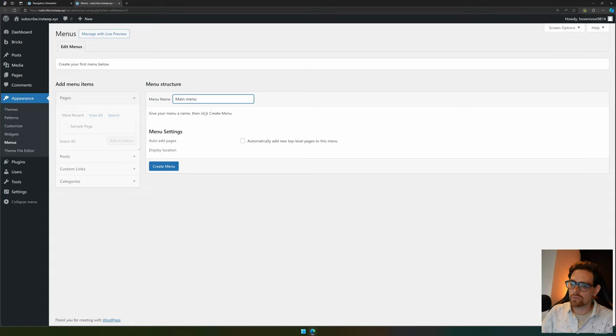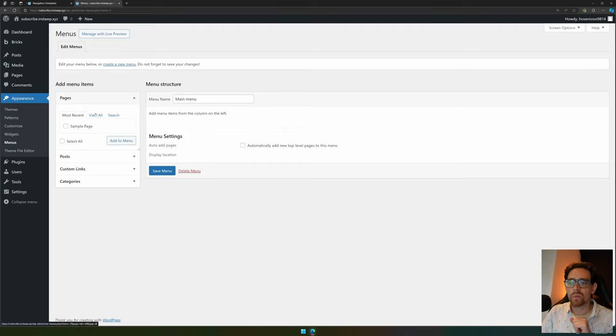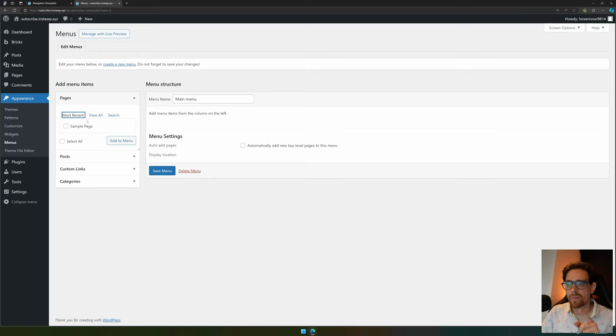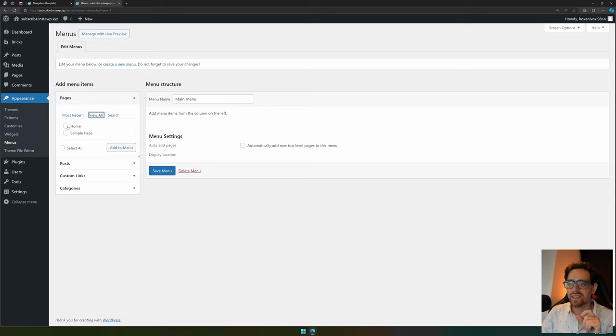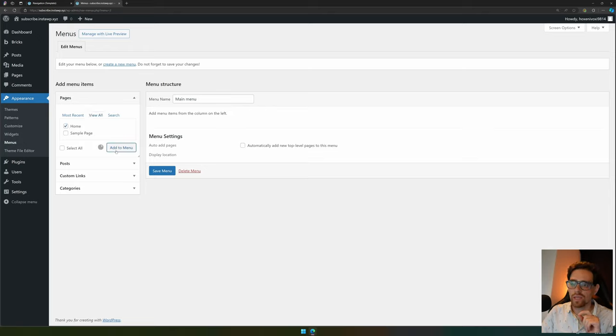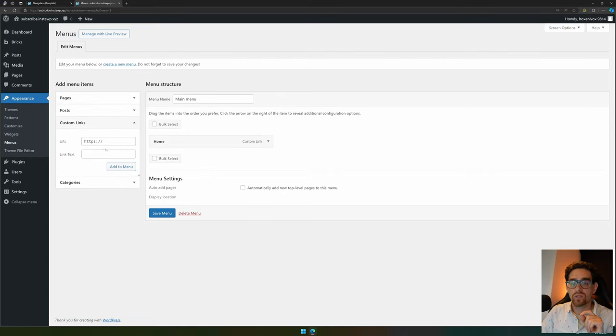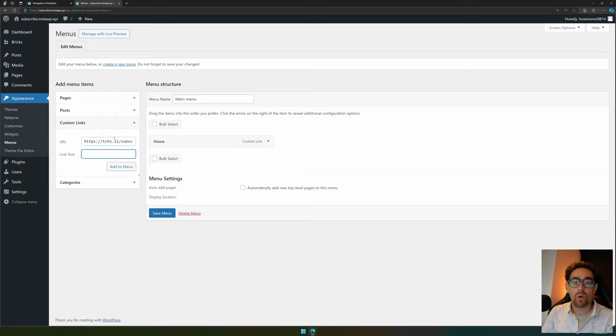Let's call this main menu and create the menu. For now I only have one page, but if you have multiple pages it works in a similar way. We go to most recent, and if you don't see your page, press view all. In here we see the home page. We select that one by ticking the box and press add to menu.